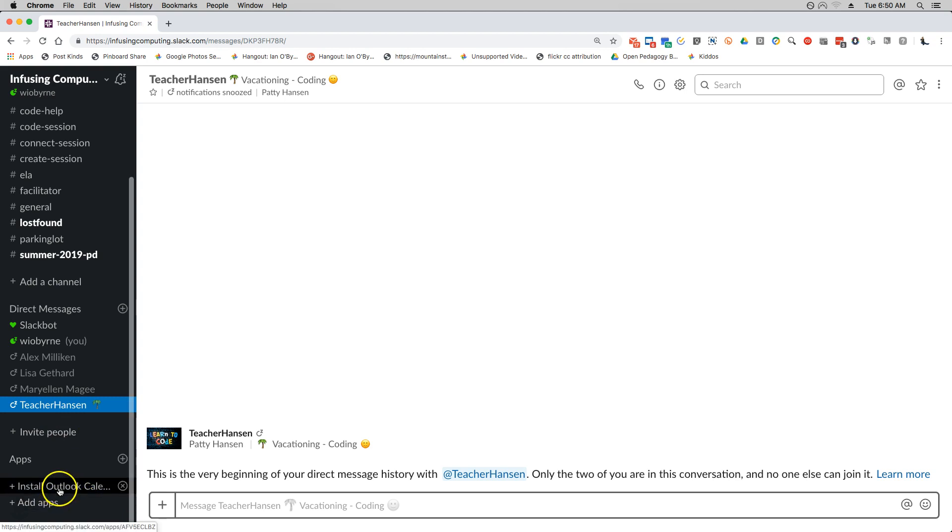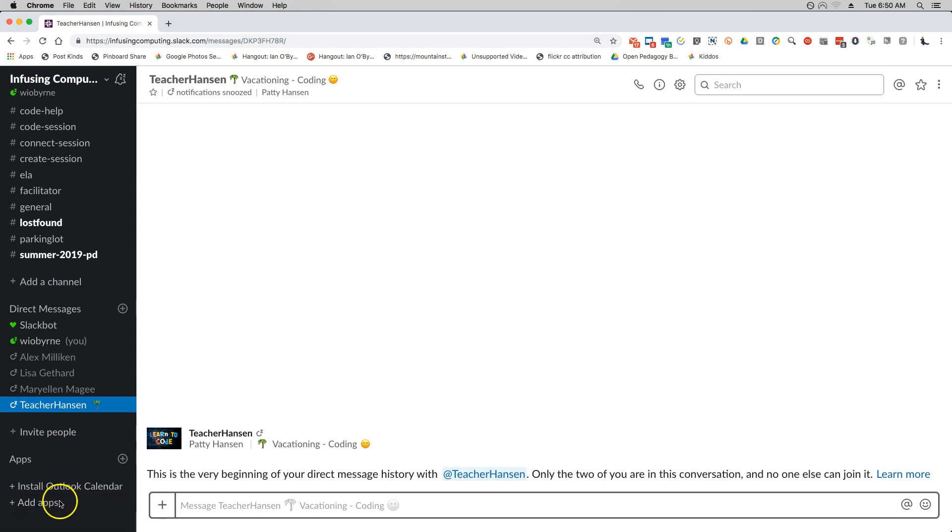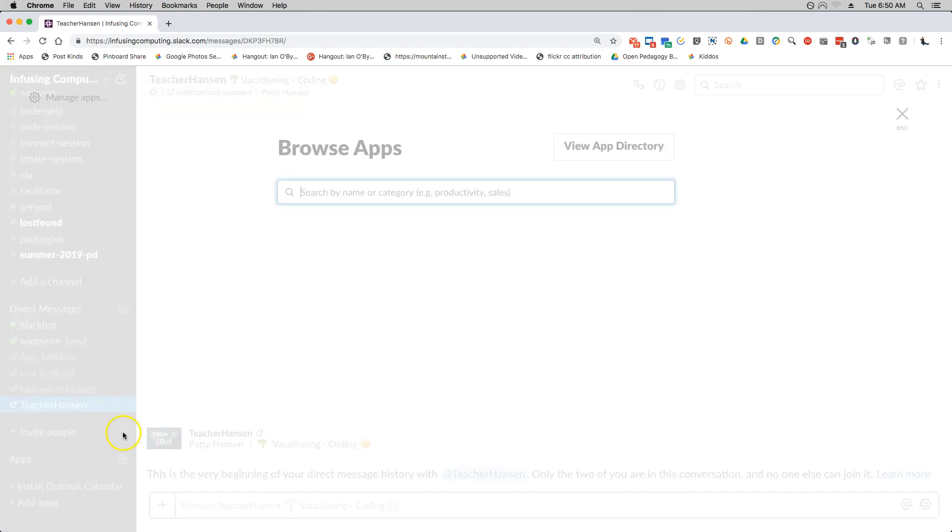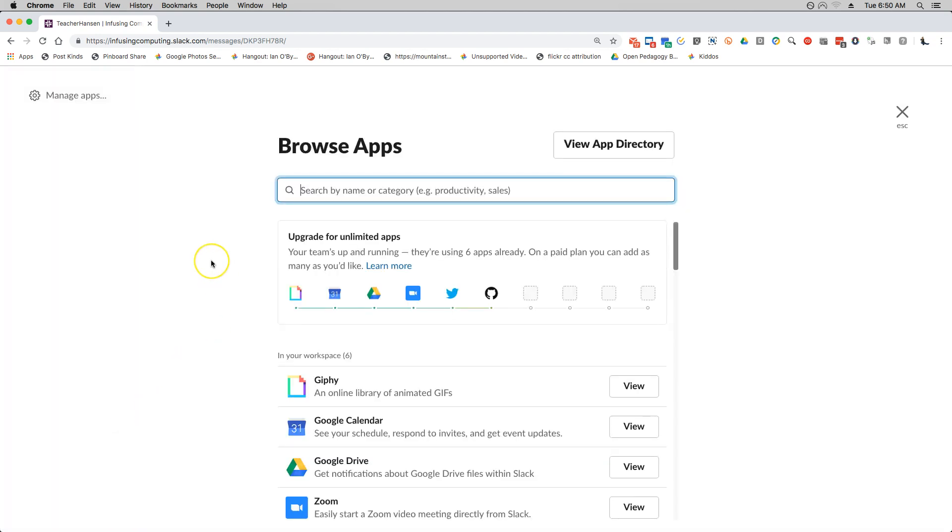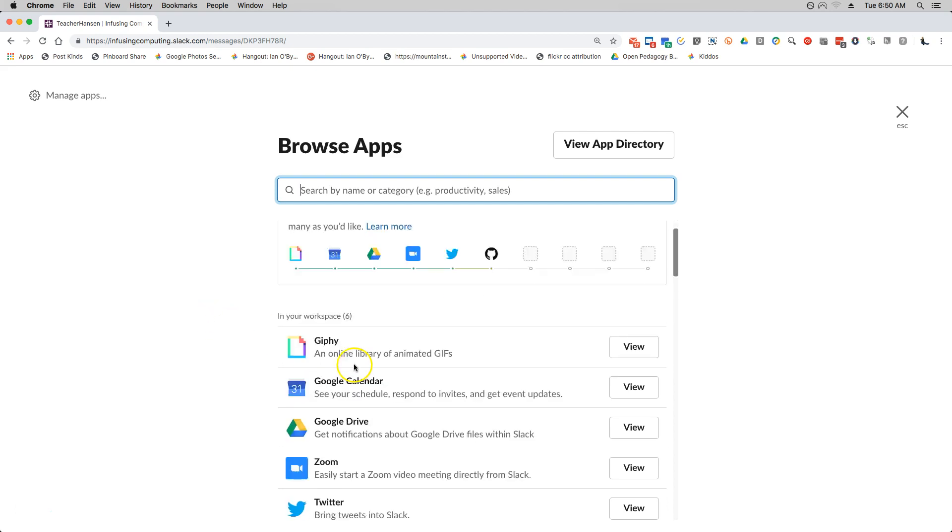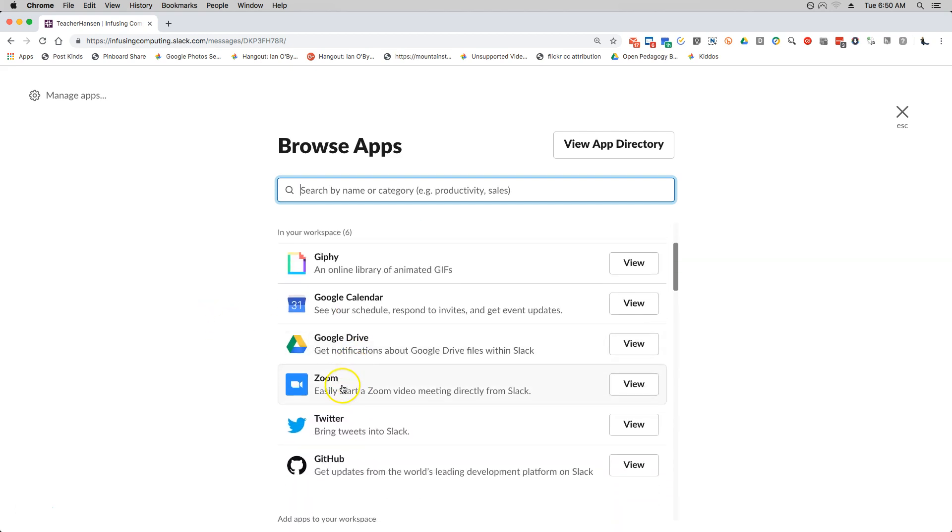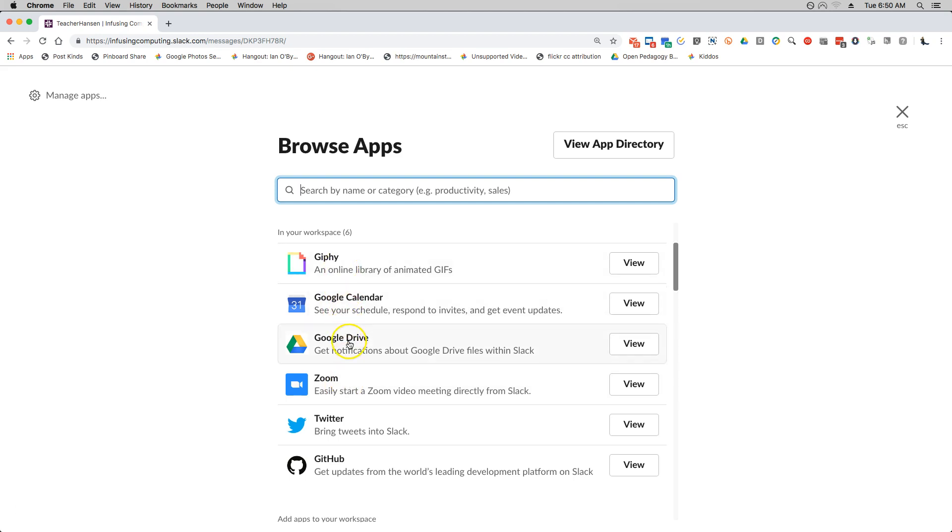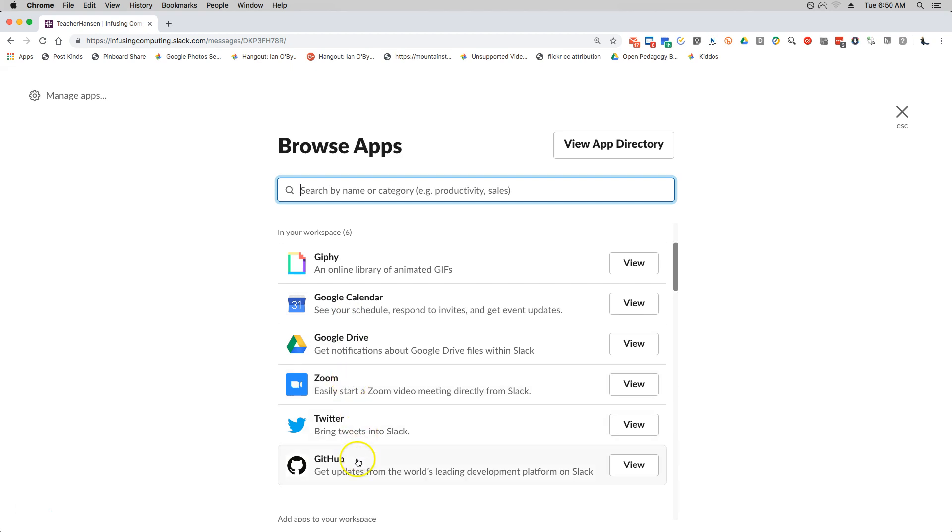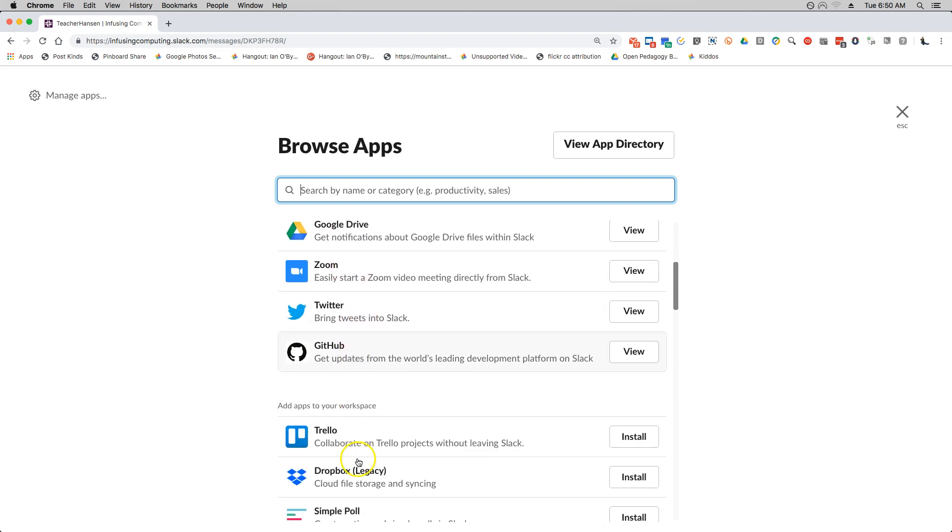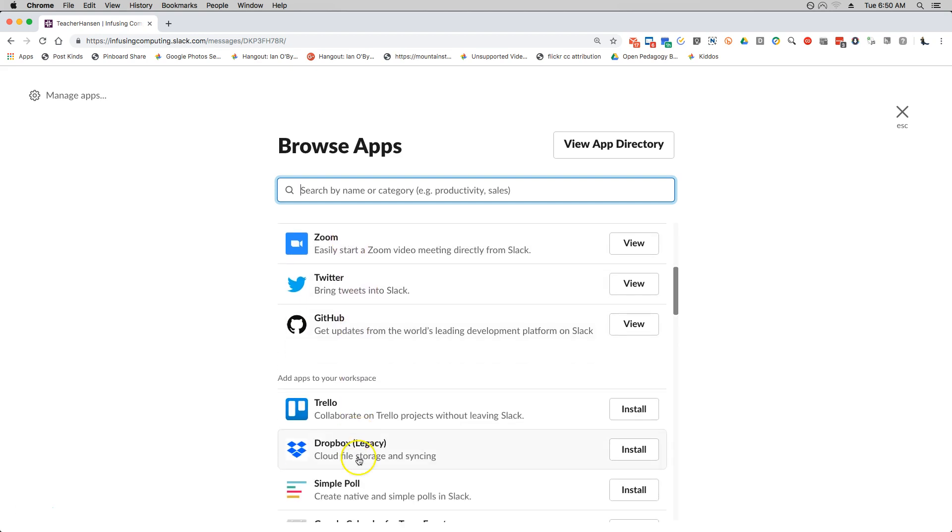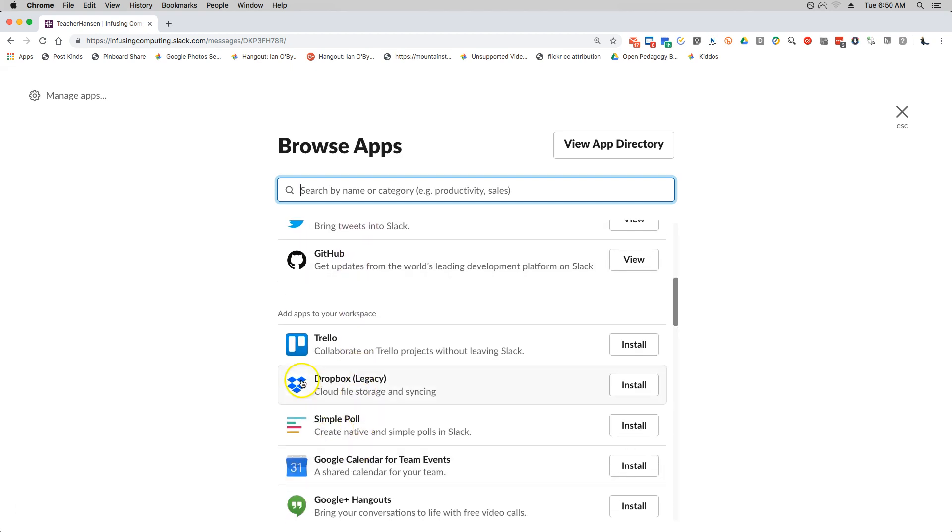Last thing I want to take a look at is apps. So Slack, one of the nice things is that they basically will have different functionality for you. There's a lot of apps that you can plug in. So you can see that right now I'm using, or this Slack workspace is using Giphy, we're using Google Calendar, Google Drive, Zoom, Twitter, and then GitHub. There are other plugins, there are other apps that you can use.